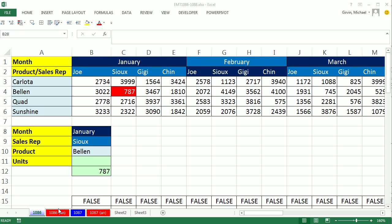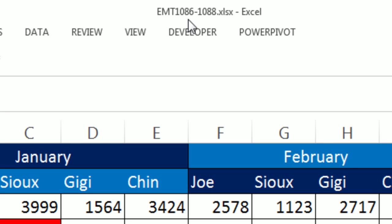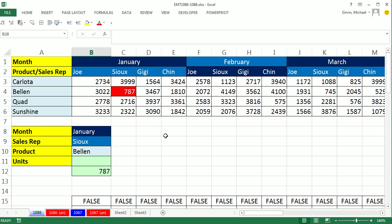Welcome to Exometric number 1,086. If you want to download this workbook from 1,086 to 1,088, click on the link below the video.